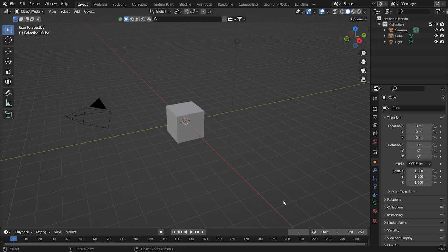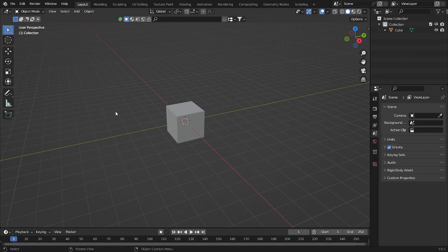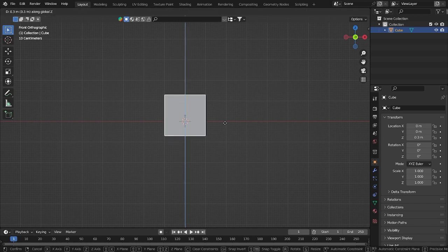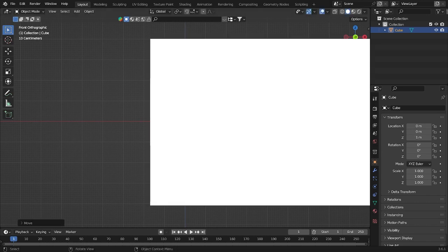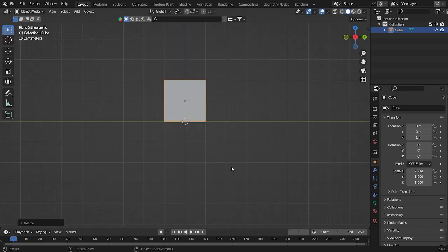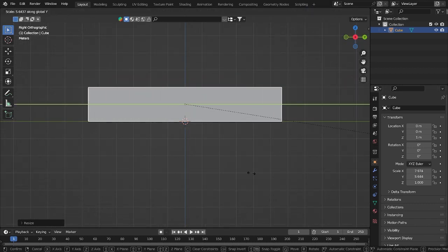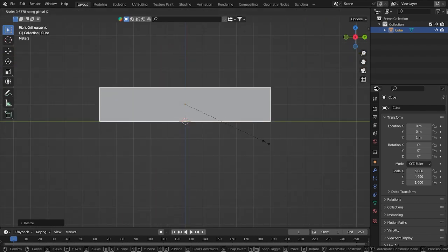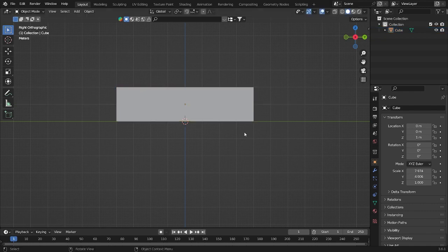First of all, I'm going to delete the light and the camera. We have the default cube — I'm going to grab it up, make it more wide, something like that, and then make it a little bit longer. Maybe this is too much, so I'm going to pull it back a little bit like this.